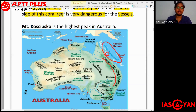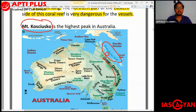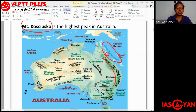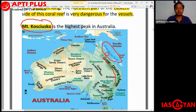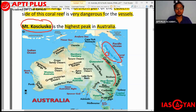Mount Kosciuszko is the highest peak in Australia.